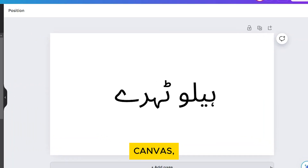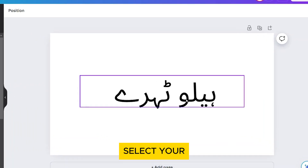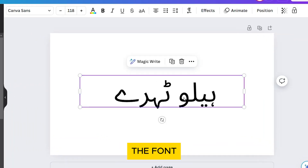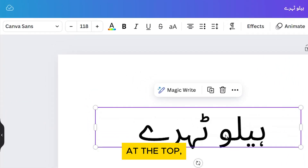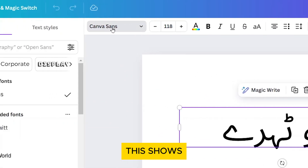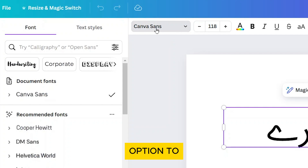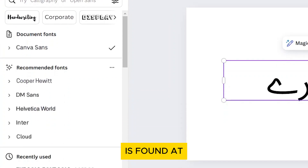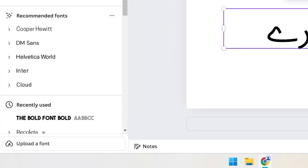In your canvas, select your text to view the font toolbar. At the top, click on the font. This shows all the available fonts as well as the option to upload a font, which is found at the bottom. Click on it.